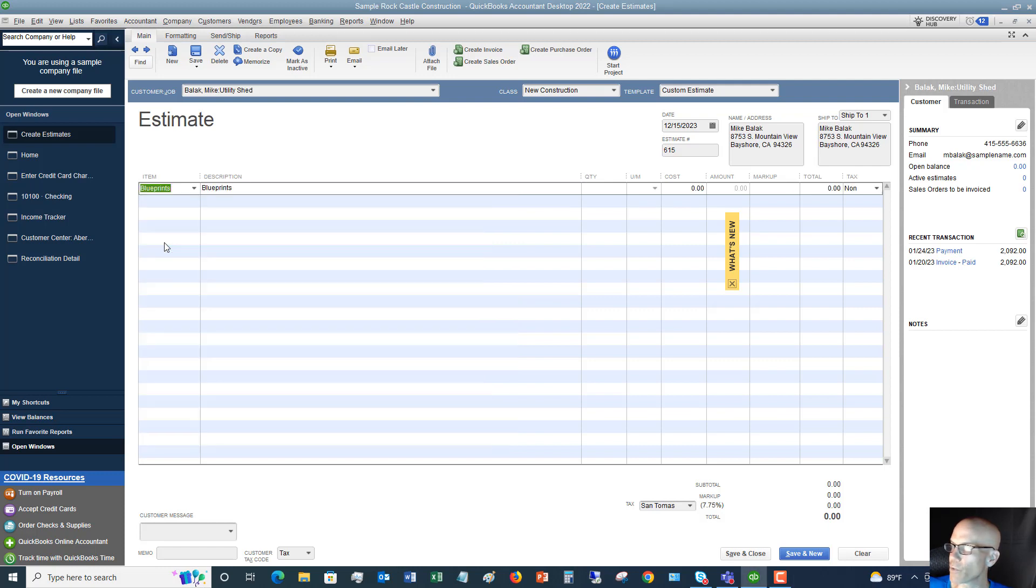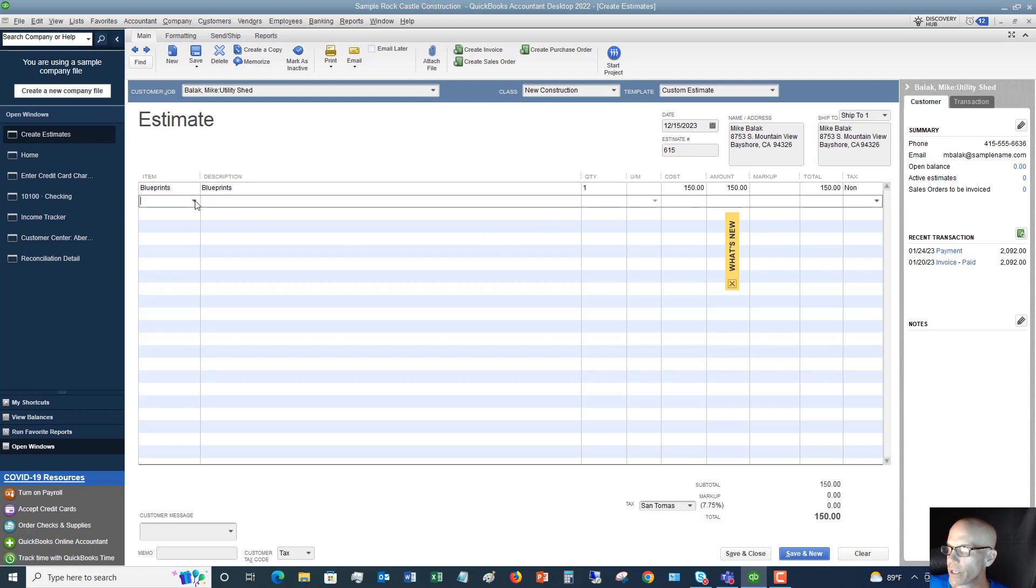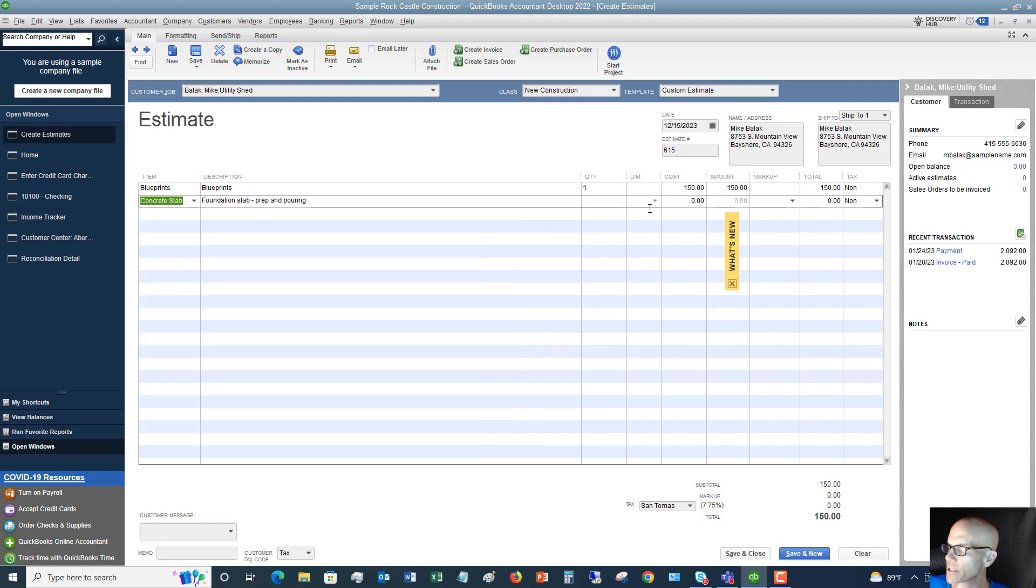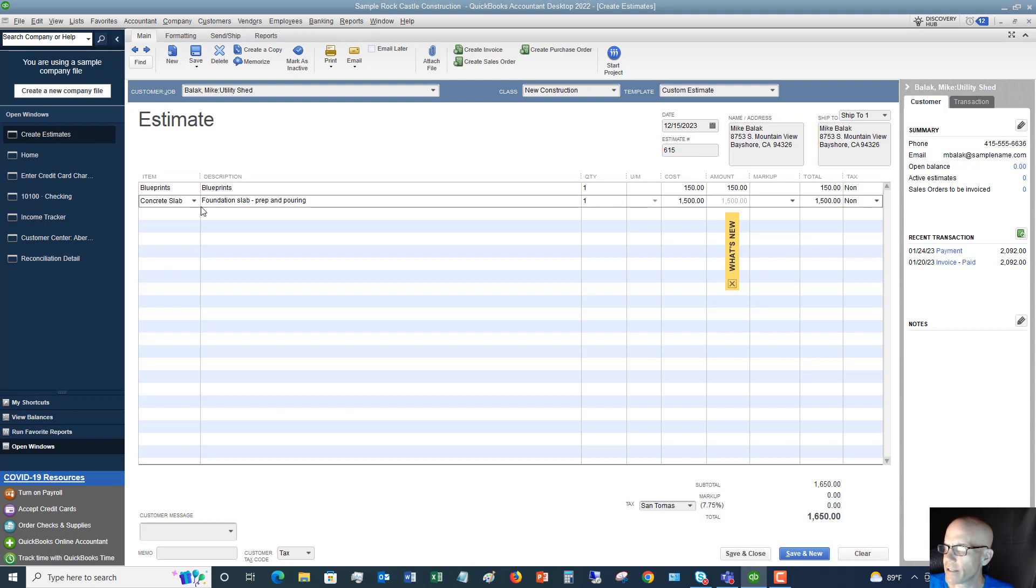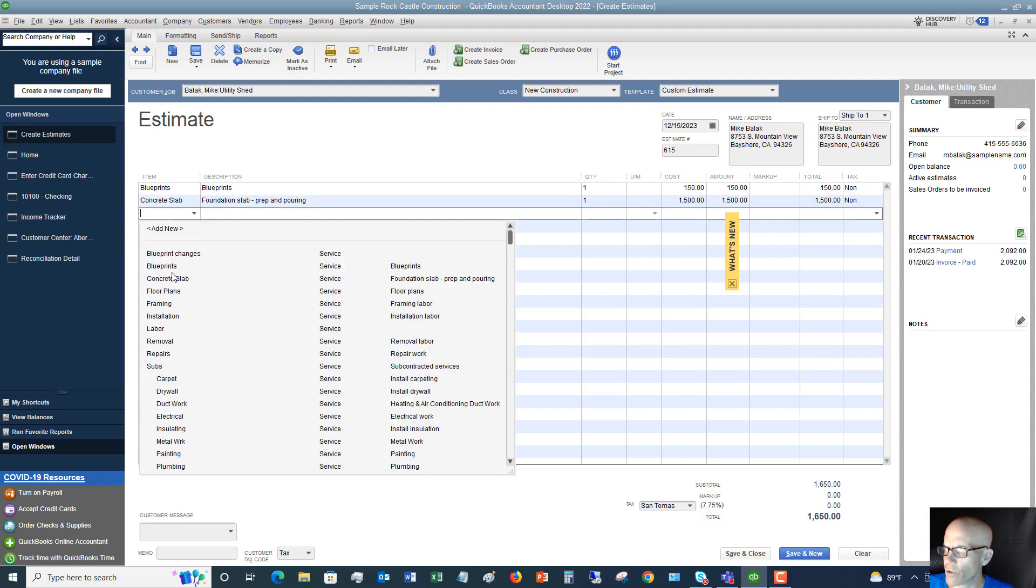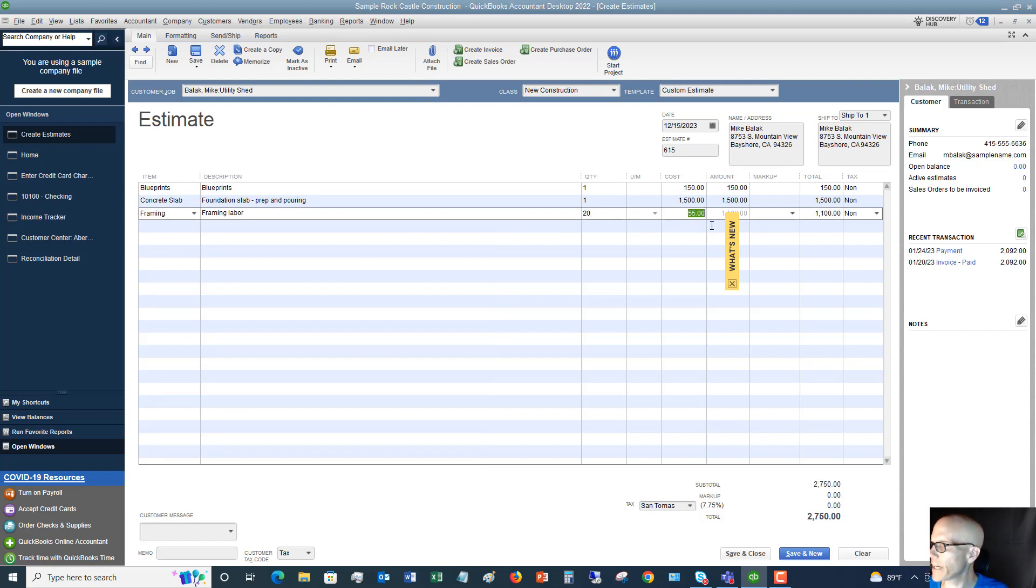We're going to say first we need some blueprints, one set at $150. Then we need concrete slab, one at $1,500 for this shed. Then we're going to have framing, which will take 20 hours at $55 an hour, which is $1,100.